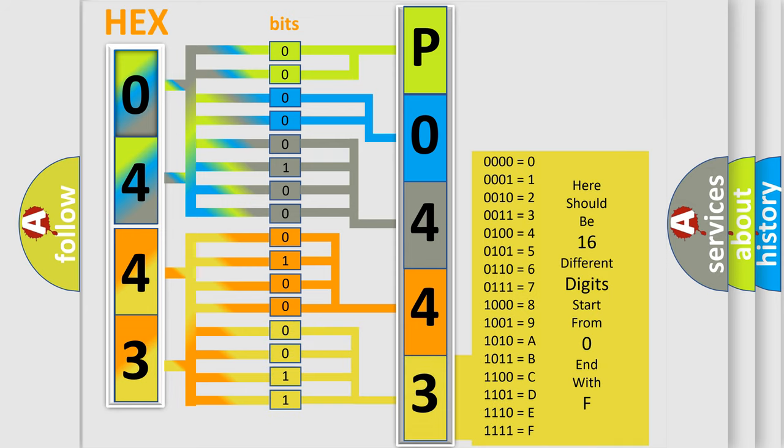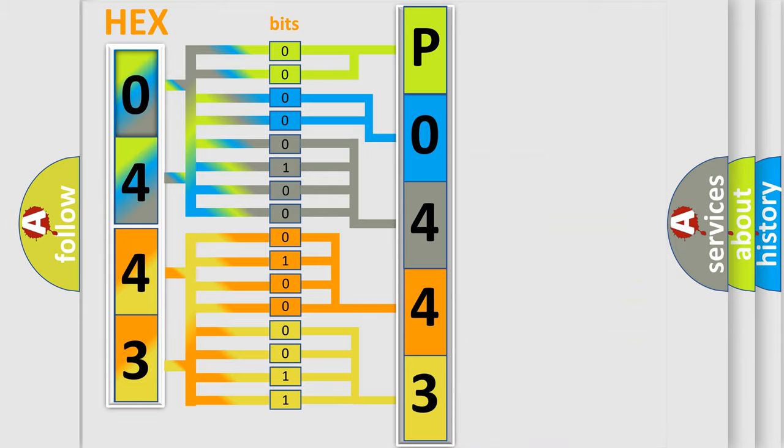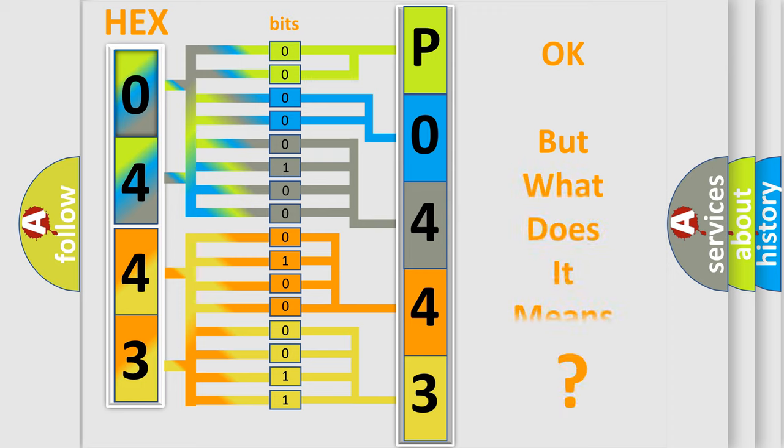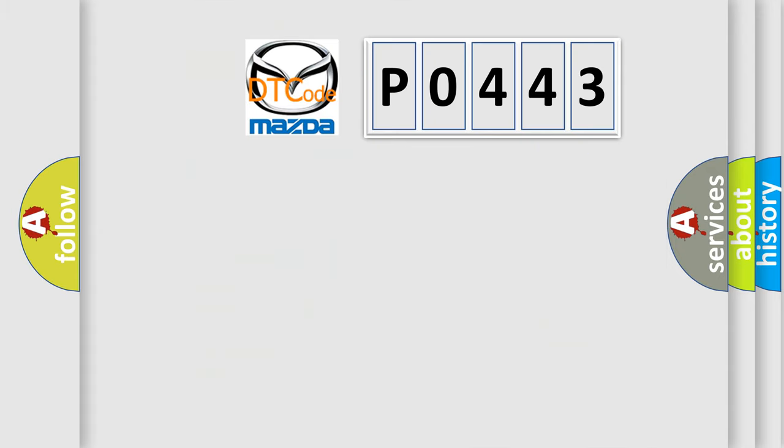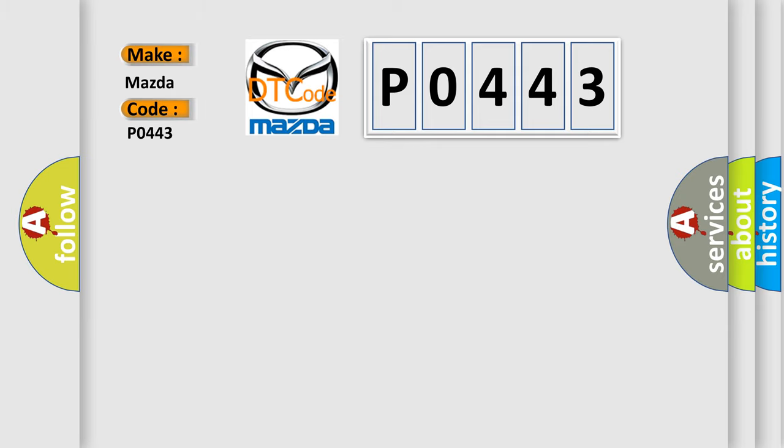We now know in what way the diagnostic tool translates the received information into a more comprehensible format. The number itself does not make sense to us if we cannot assign information about what it actually expresses. So, what does the diagnostic trouble code P0443 interpret specifically for Mazda car manufacturers?